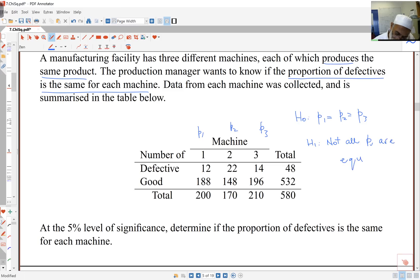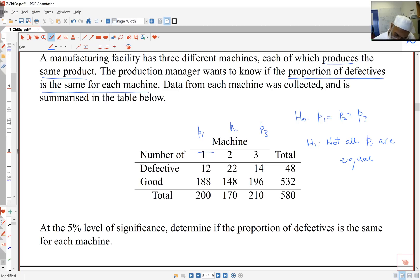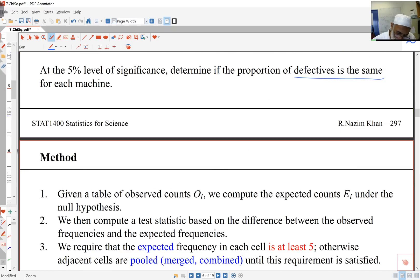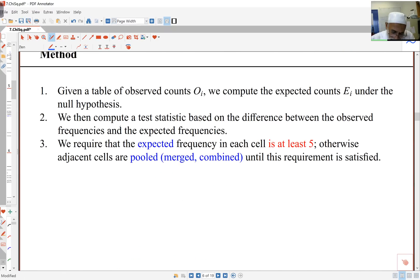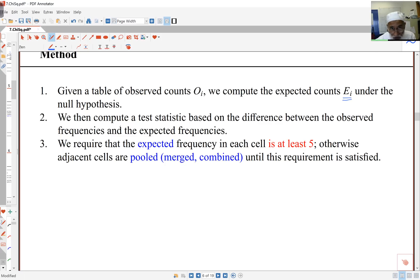H1 says not all P's are equal — they aren't all the same. I might have two machines being the same but not the third, or they might all be different. So the proportion of defectives being the same essentially means the proportion is independent of machine. What I've got is a table of observed counts. I'm going to work out an expected or mean frequency assuming the null hypothesis, which is how we usually work — assume the null, work out things from there, and see what we get.